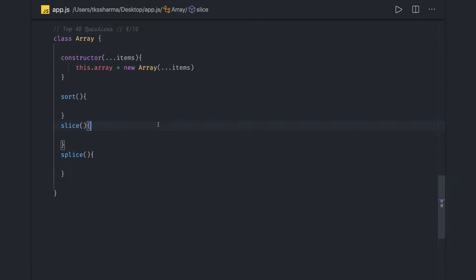Before that we should have a good understanding about array objects, classes, functions, how we are creating the objects, how we are declaring the variables and all these things.